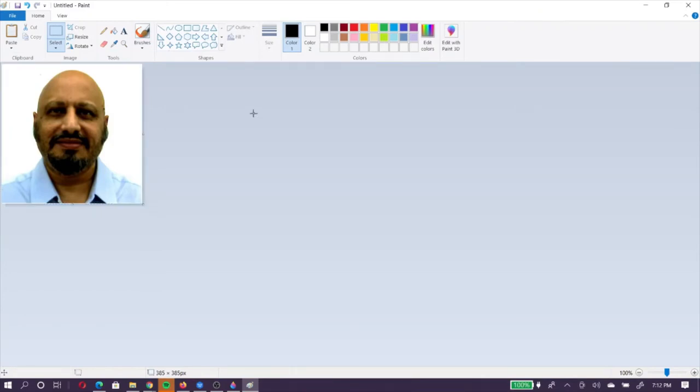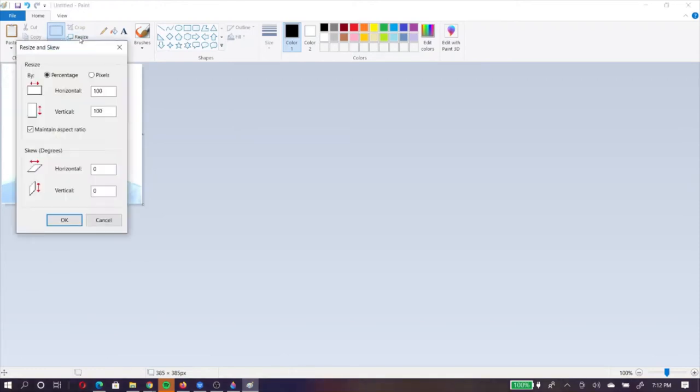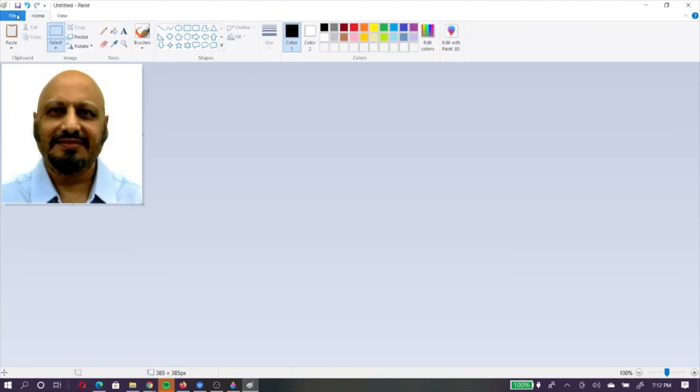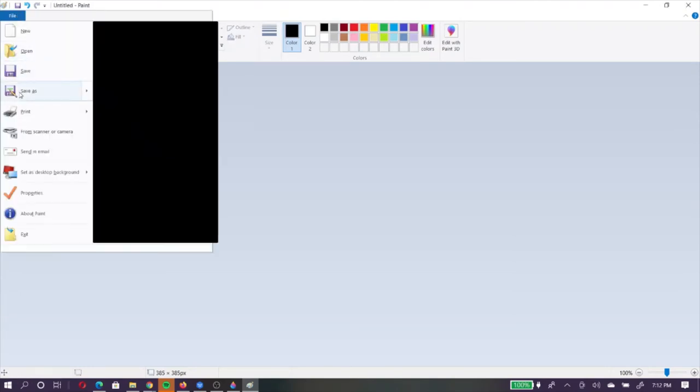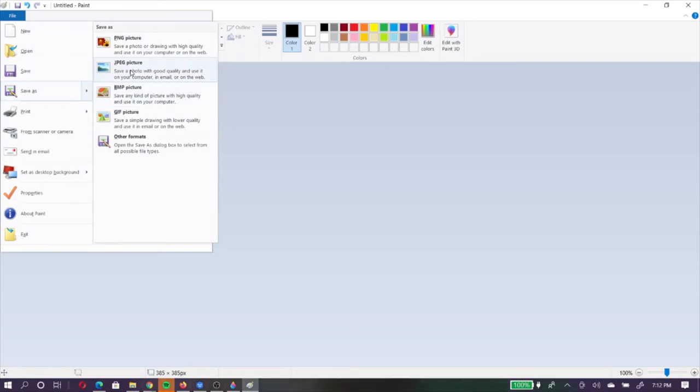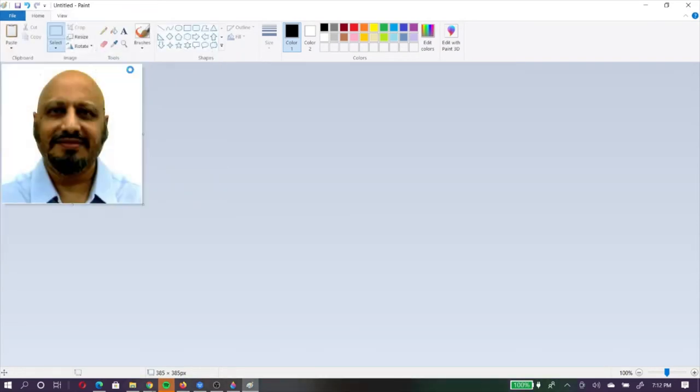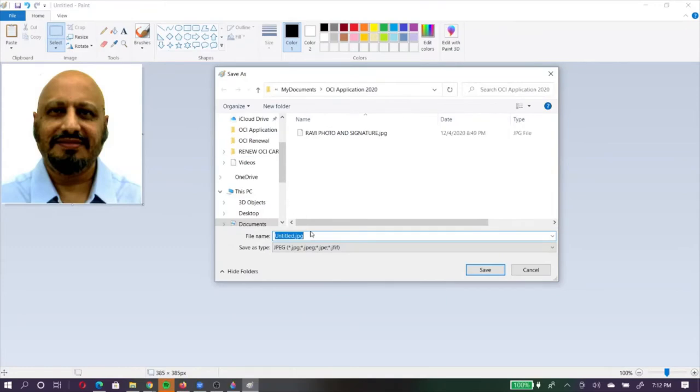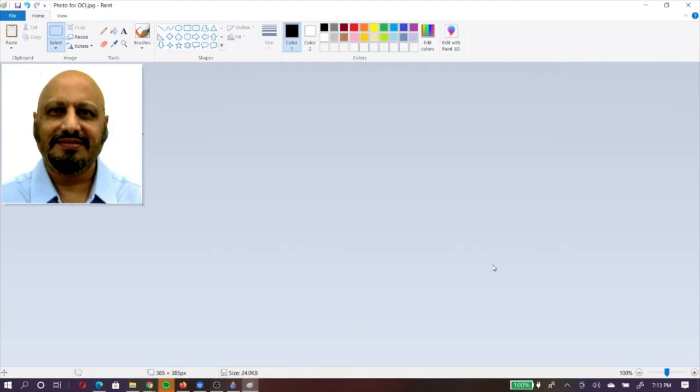Now the next step is to validate that everything is okay. You can do it by going on resize. Once I go on resize, it shows me percentage and pixels. If I click on pixels, it shows me 385 by 385, 1 is to 1 in proportion, which is meeting the requirement. The second requirement is the height and the width minimum should be 360 pixels. Here it is 385. So it is meeting that requirement as well. Everything is good to go. I can just say okay. Now, I can say go to file, save as, choose JPEG, and then give it a name, photo for OCI. I am done with the photograph, to save it. Then I can close this paint window, close it off.